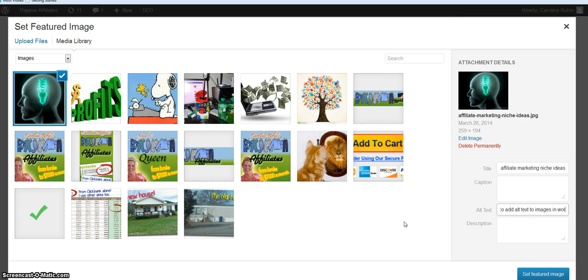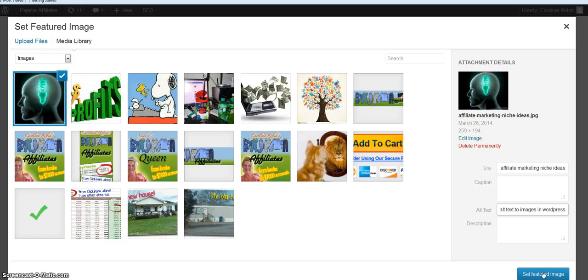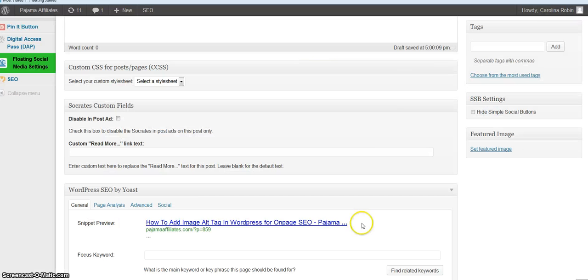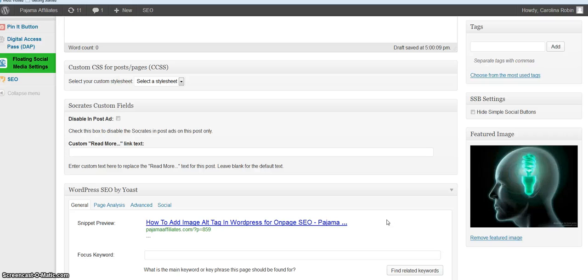And another thing, when I find these images I'm uploading them from my computer. Another thing you want to do is when you save the file to your computer, it's a good idea to save it with the name, and I just use my keyword when I save it.